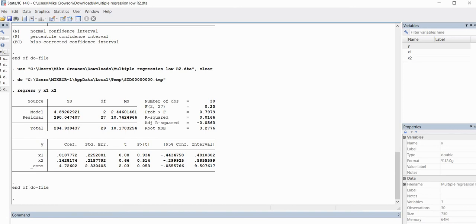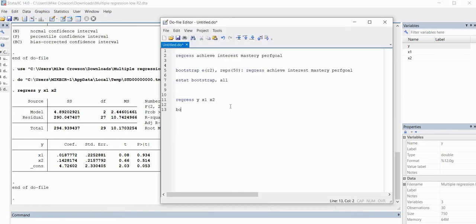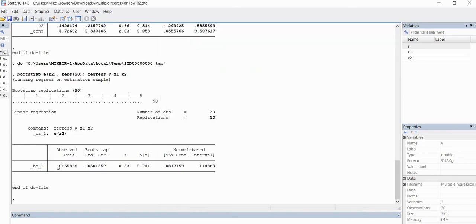Now let's go ahead and generate our bootstrap confidence intervals. We'll type in bootstrap, then e(r2), then comma, then reps(50), and regress y onto x1 and x2. When I highlight this and execute it, we have our observed R-squared value from the regression analysis. But you'll see that the normal-based confidence interval ranges from a lower bound of negative 0.08 to an upper bound of 0.114889. Obviously, this lower bound is below the theoretical minimum for R-squared, so that doesn't make a whole lot of sense — that's why we would consider utilizing the percentile or bias-corrected confidence intervals.